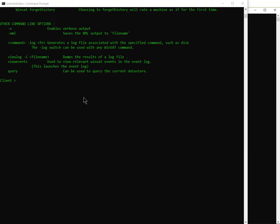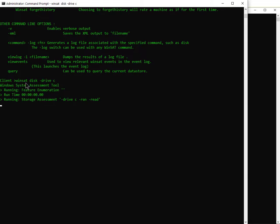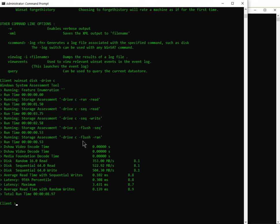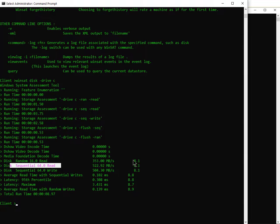What we're going to do is test the hard drive on this client as well as the server. I'll just do 'winsat disk C' and if you pay attention it's going to run several different read and write tests to that drive. You can see in the results it talks about random read and sequential read, and it uses different block sizes when it reads.